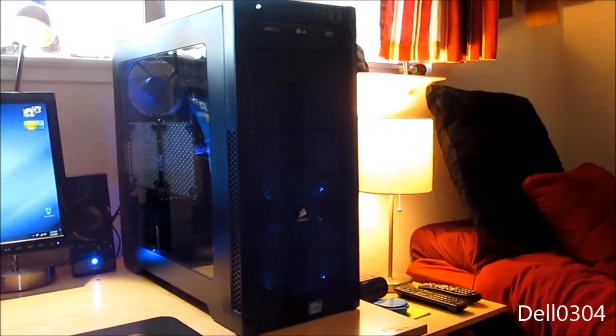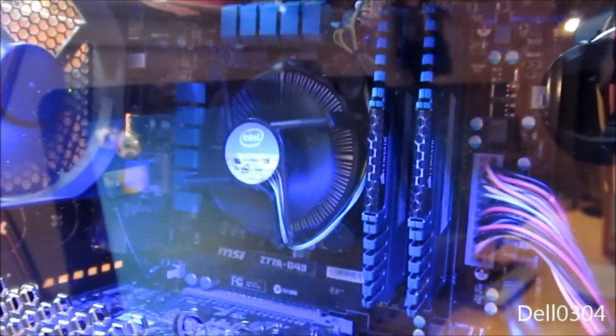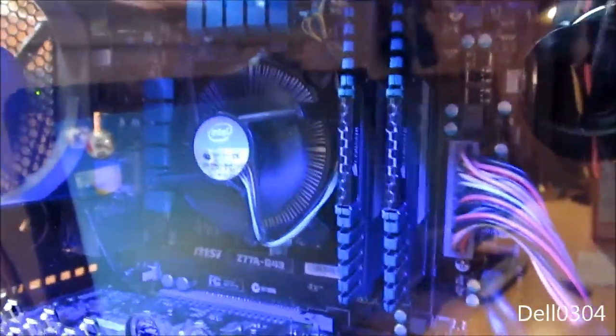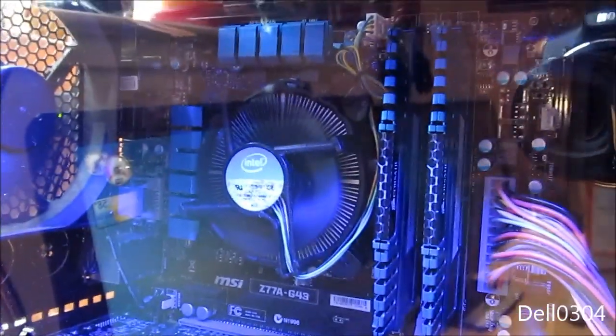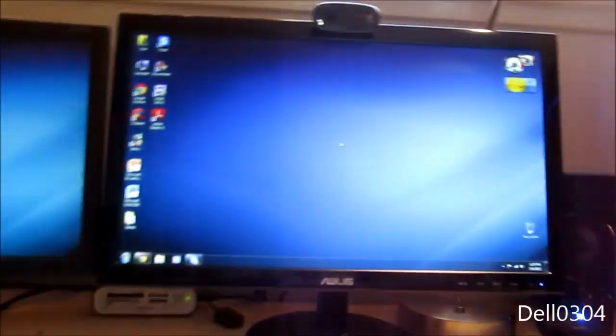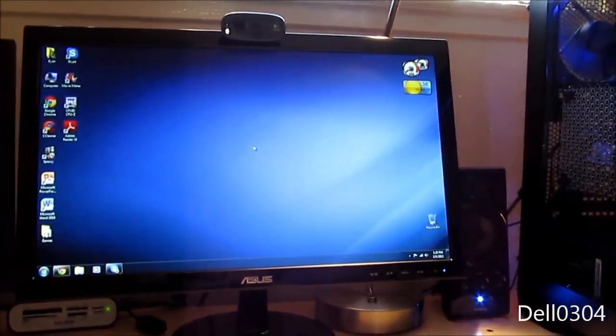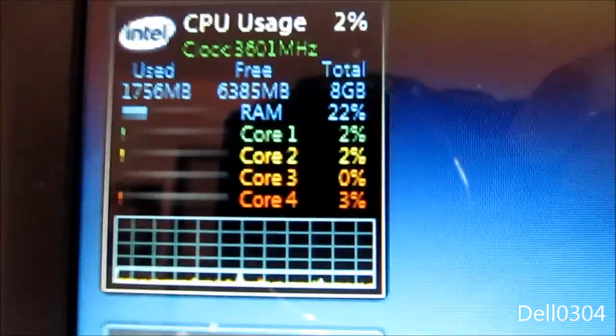I have successfully overclocked my Core i5 3330 non-K CPU with the stock cooler. Yep, that's right. I have overclocked it from 3.0 stock to 3.6.